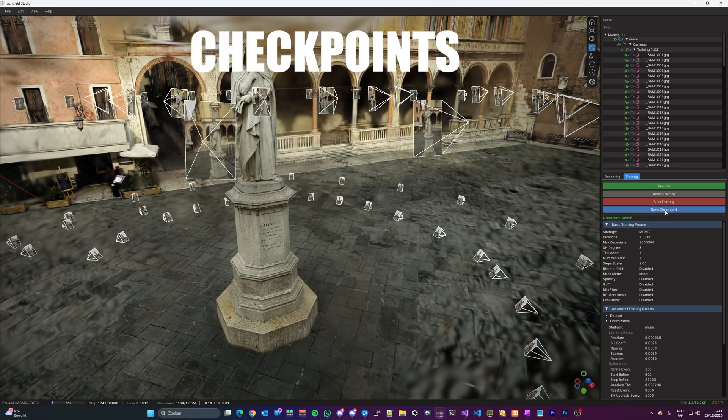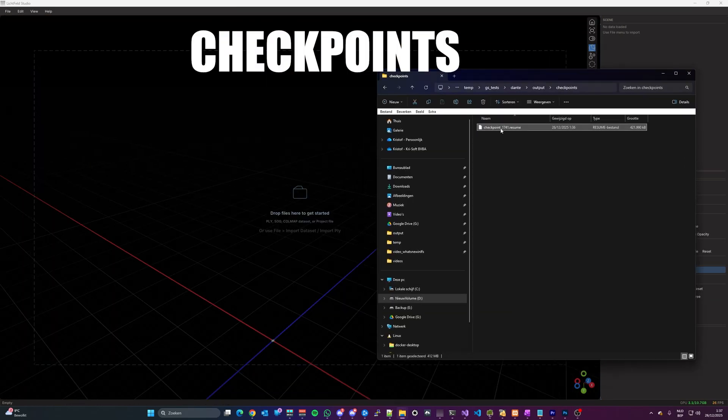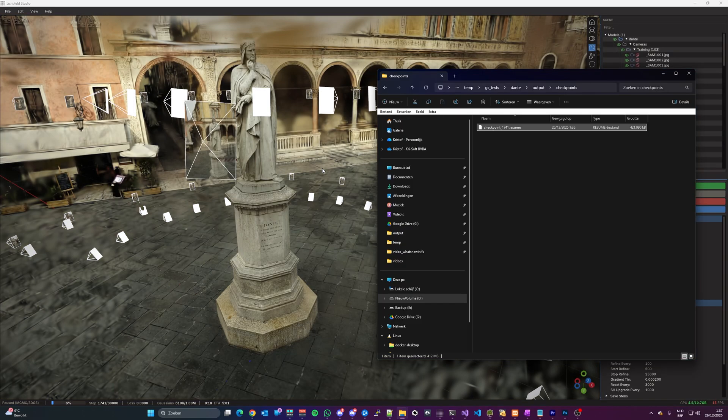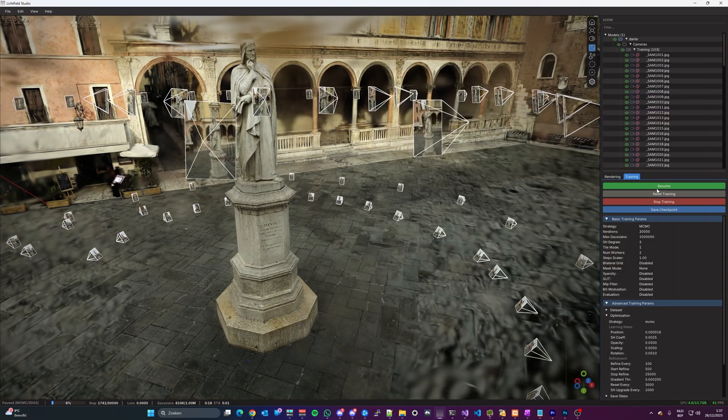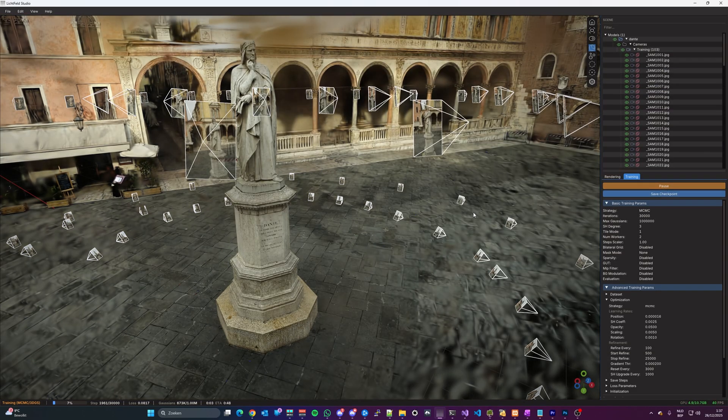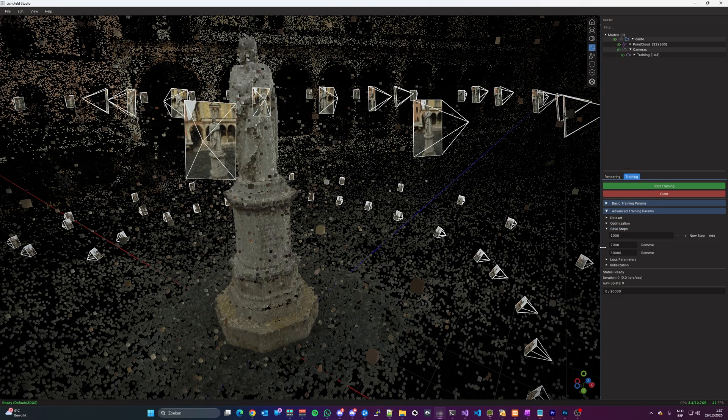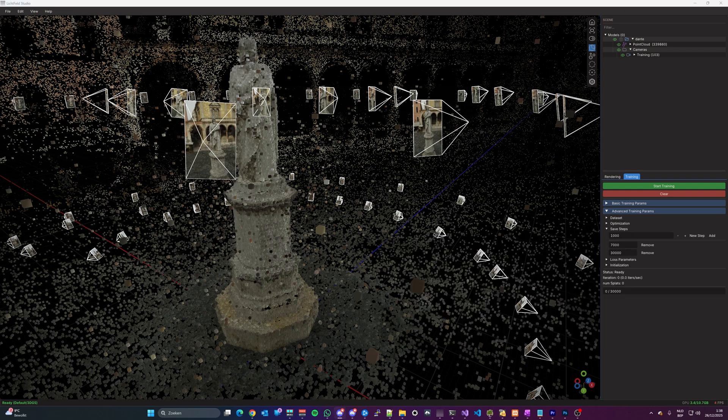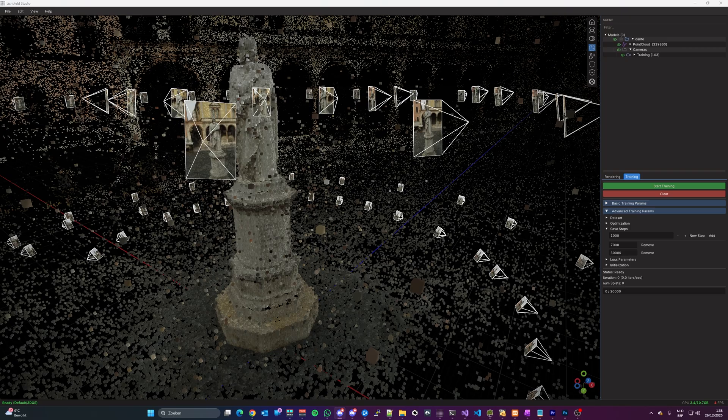Checkpoints allow you to stop your training, save the training state, and resume that training on a later moment. These checkpoints are also created on regular intervals, so that when training is interrupted, you can resume the training from that checkpoint without losing valuable training time.